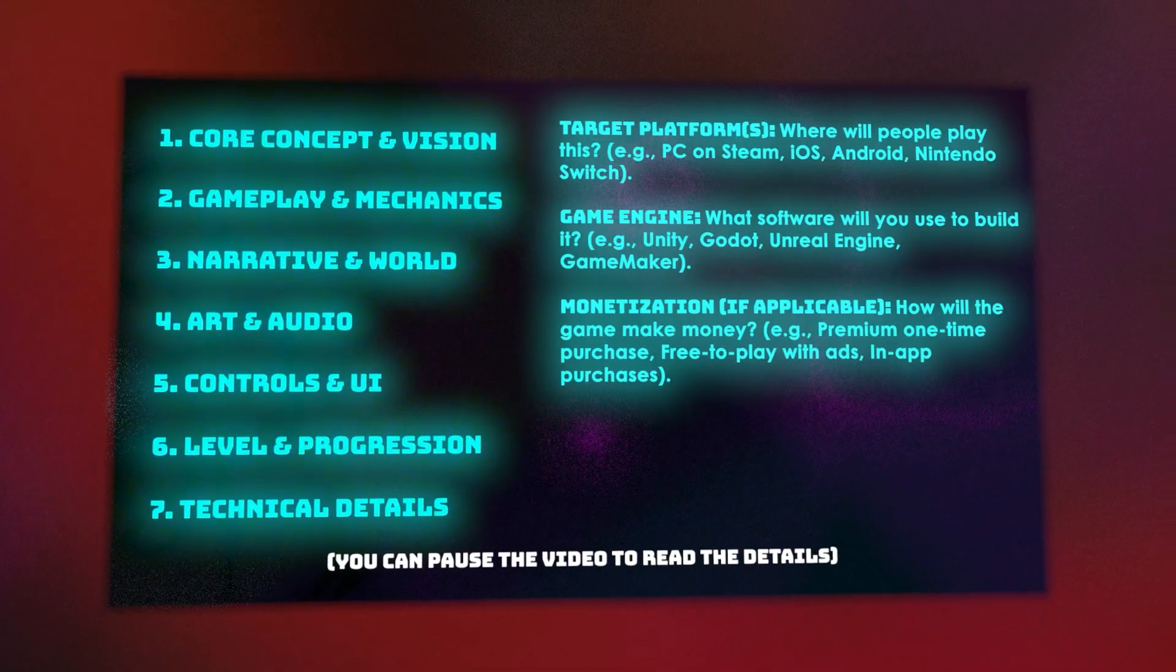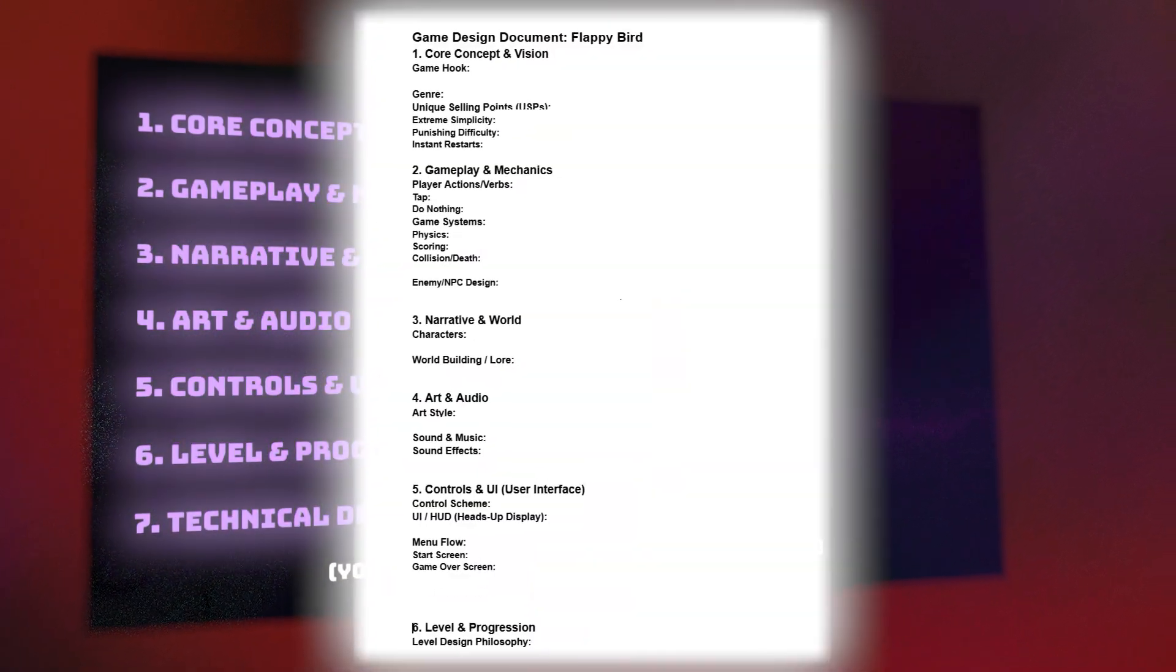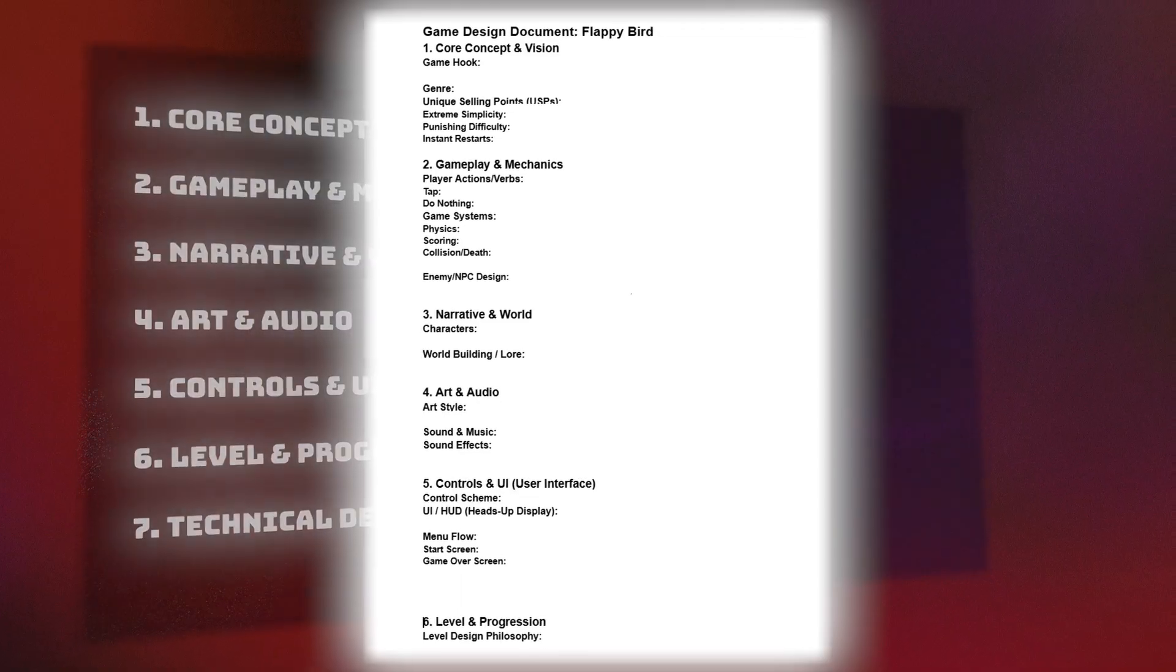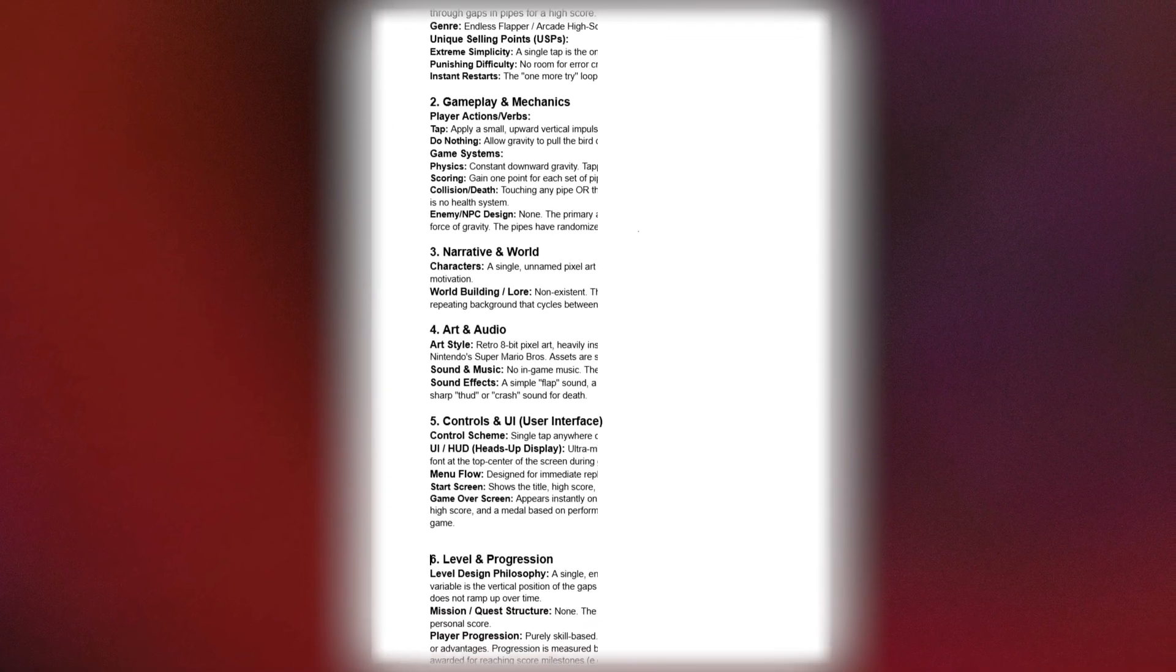My advice is, for your first project, answer each section in one single sentence. Keep it tiny.